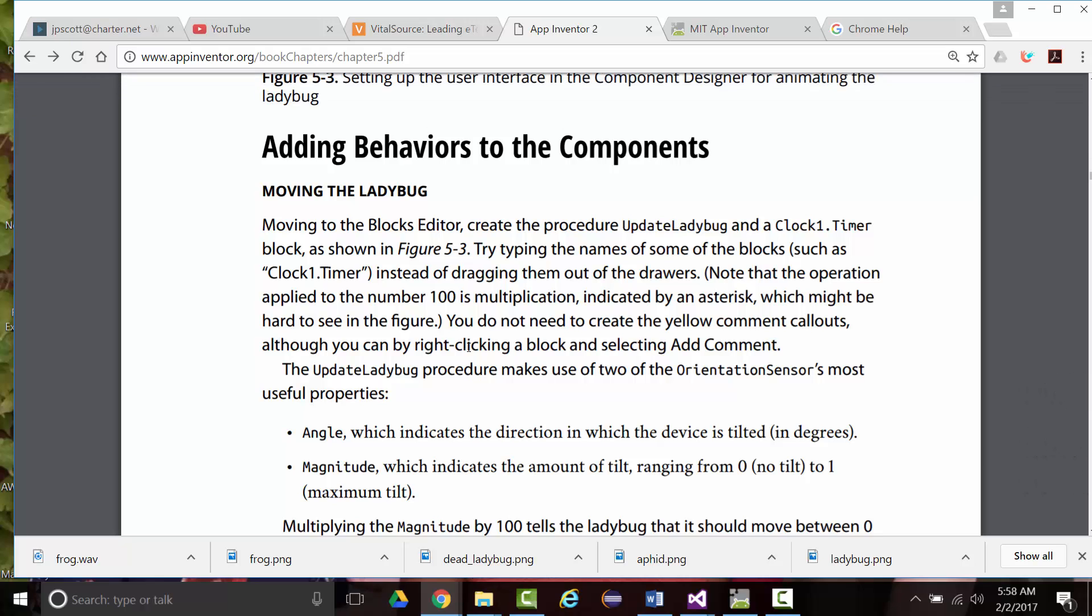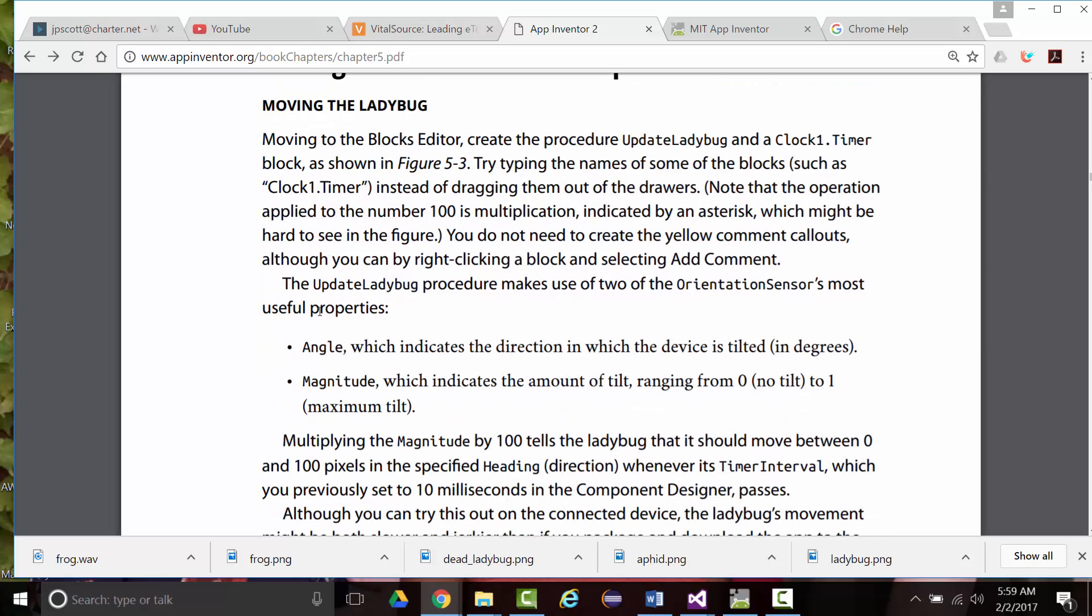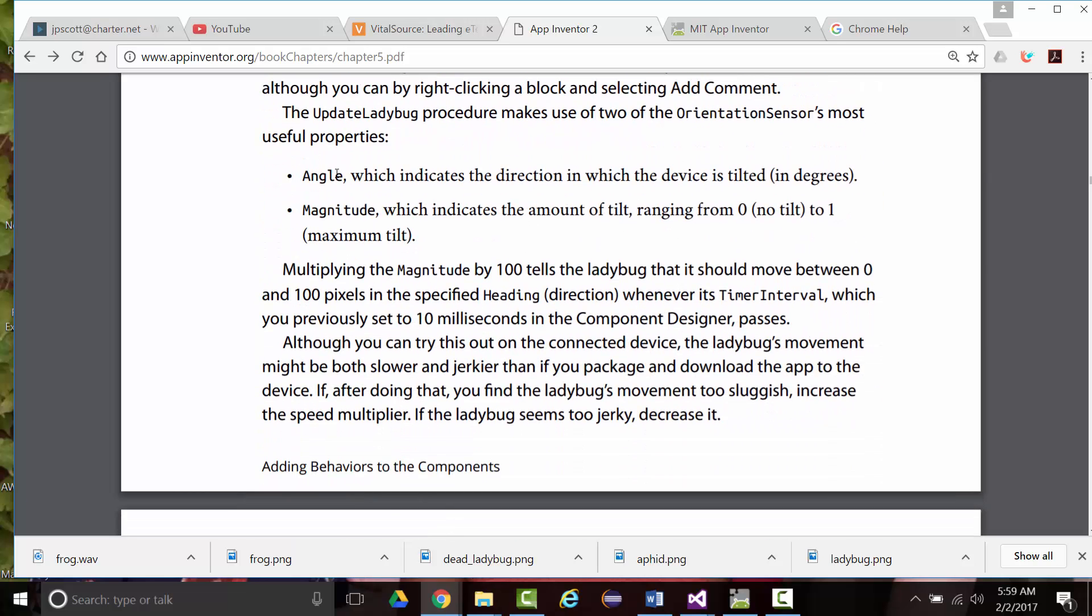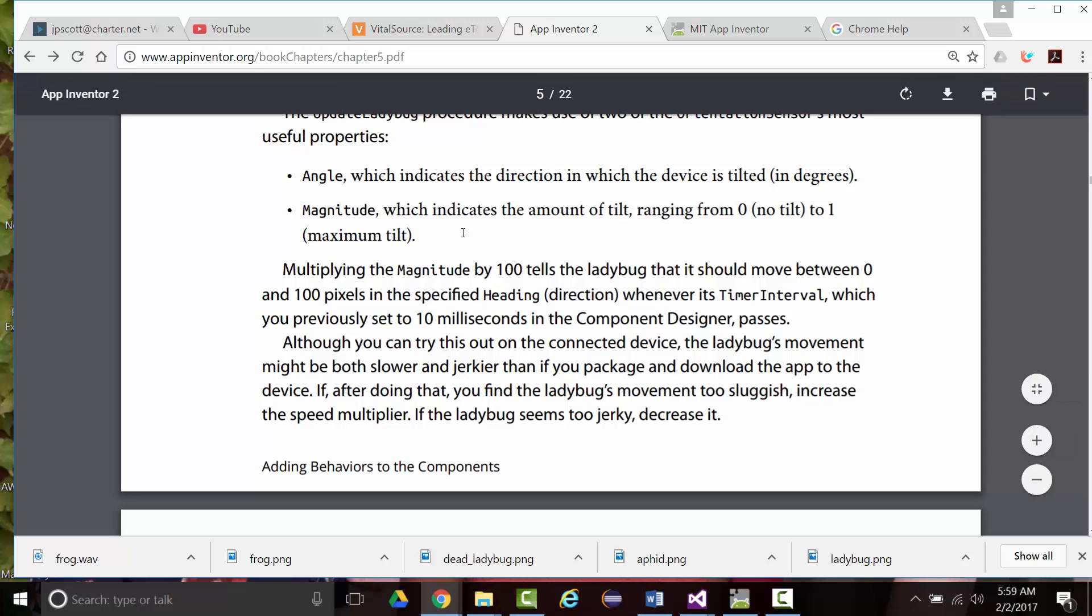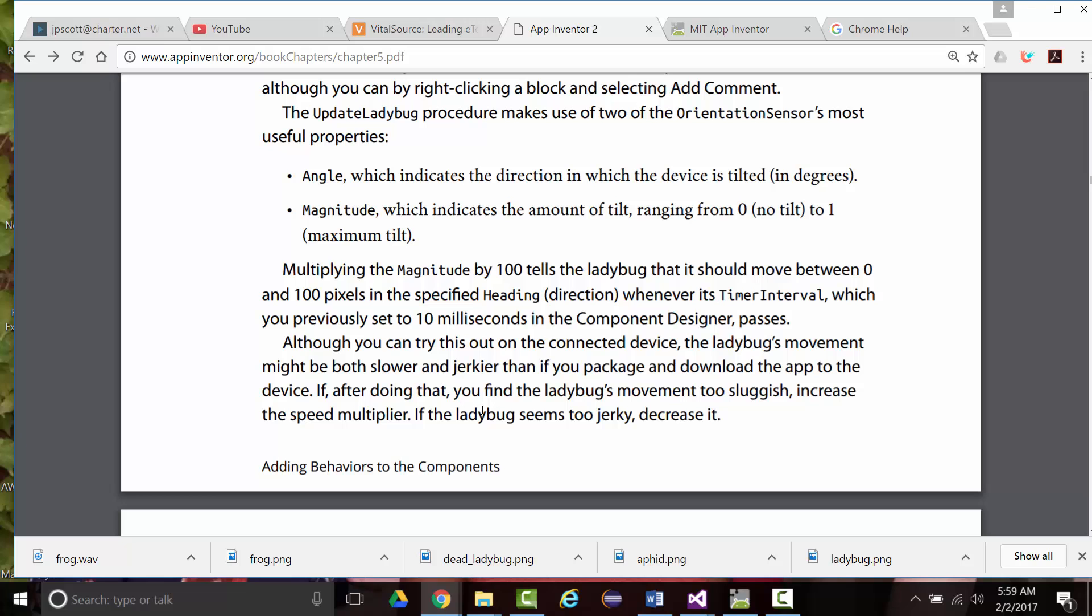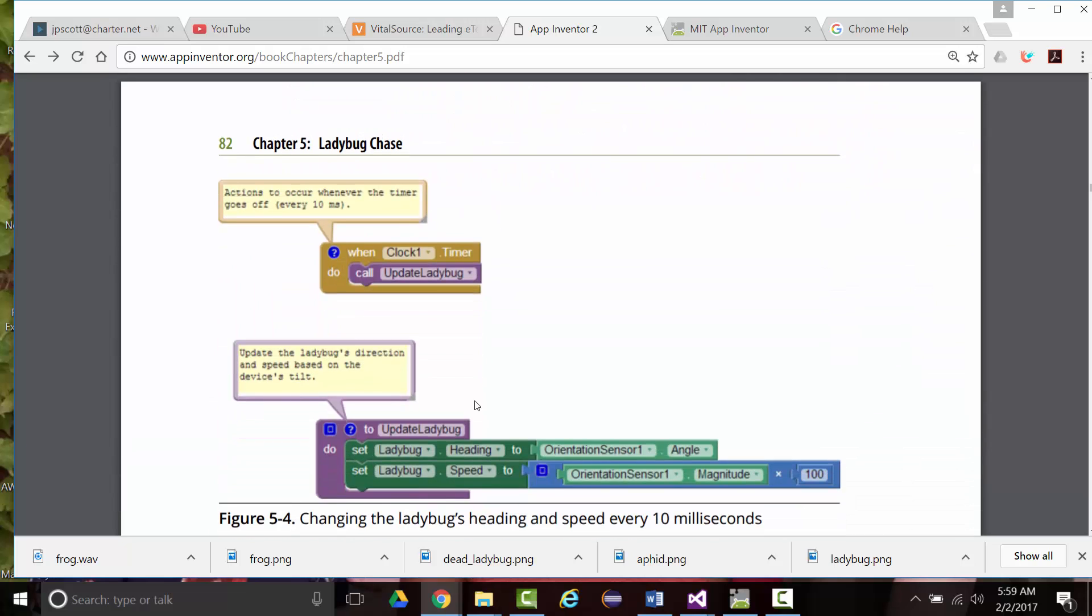Now, as it says here, the update ladybug procedure uses two of the orientation sensor's most useful properties. Angle, which indicates the direction in which the device is tilted in degrees, and magnitude, which indicates the amount of tilt from zero, which is no tilt, to one, which is maximum tilt. Multiplying the magnitude by 100 tells the ladybug that she moved between zero and 100 pixels in the specified direction whenever its time interval, which is 10 milliseconds or 1 one-hundredth of a second, in the component designer passes. Although you can try this out on a connected device, the ladybug's movement may be slower and jerkier. If you find the ladybug's movement is too sluggish, so it's not moving fast enough, increase the speed multiplier. If it seems jerky, meaning it's too fast, decrease it.